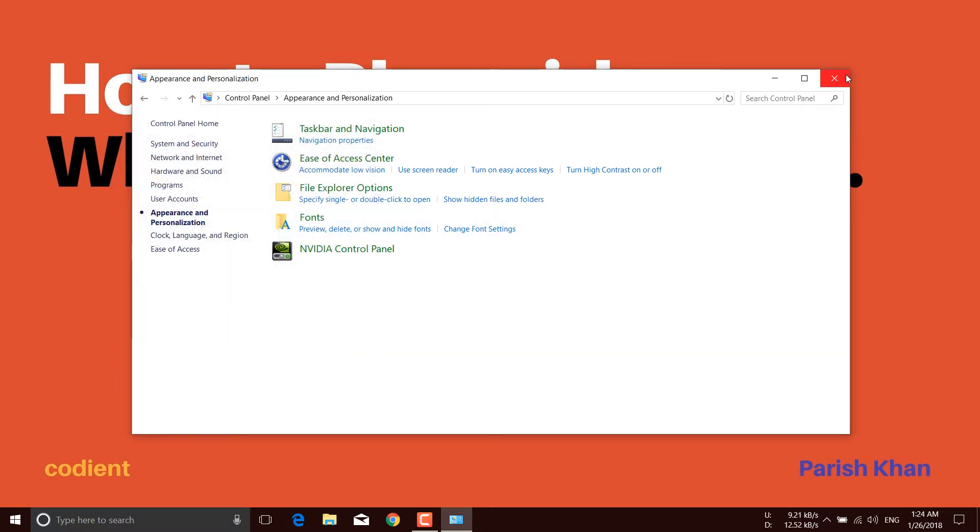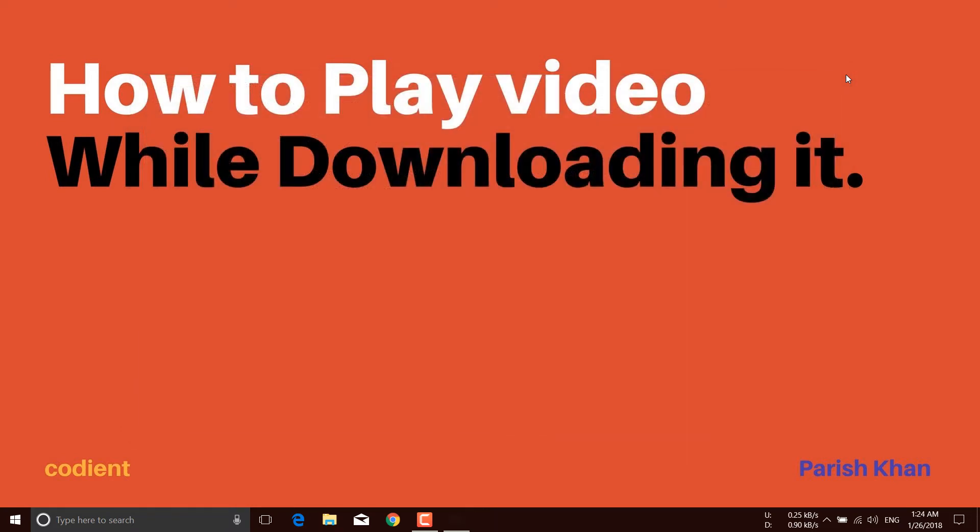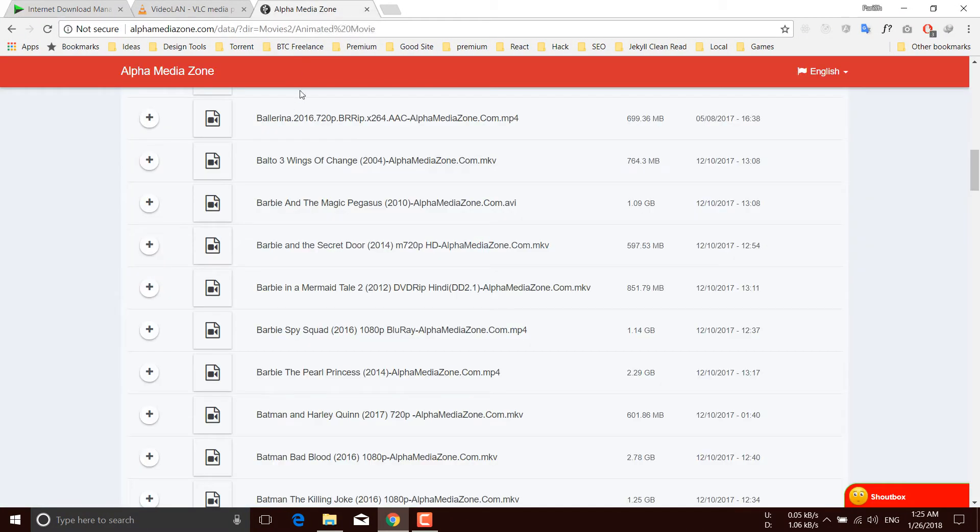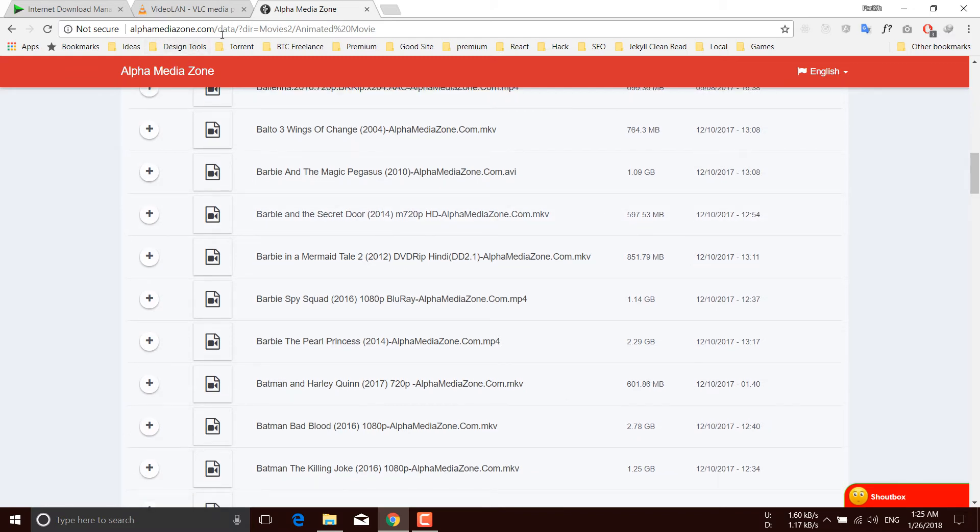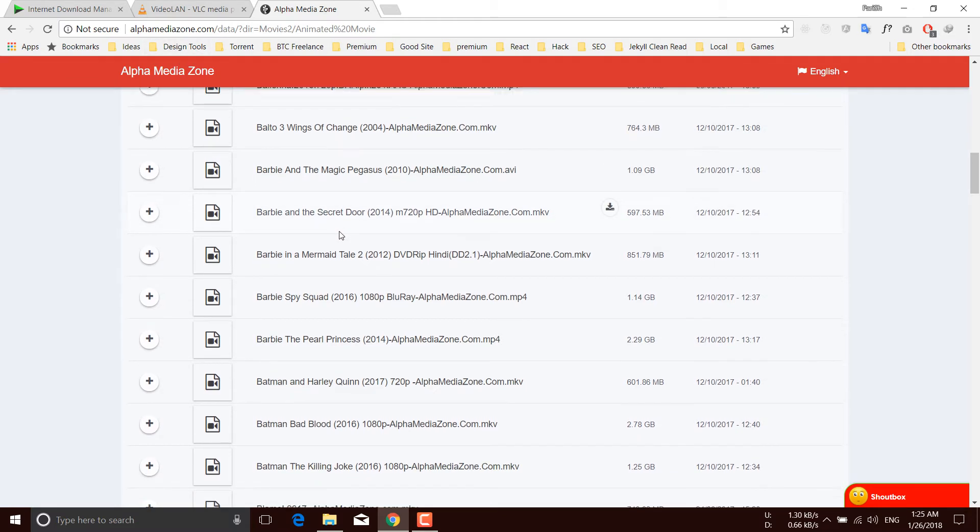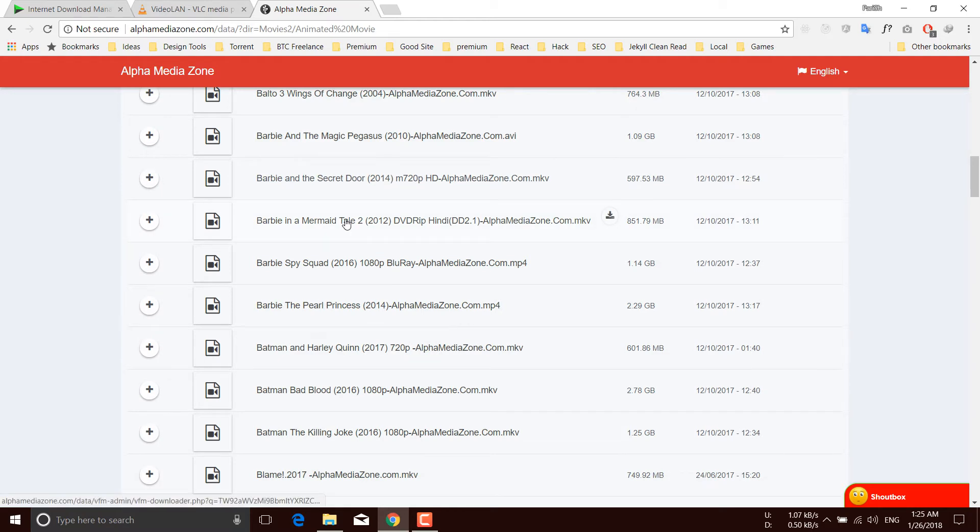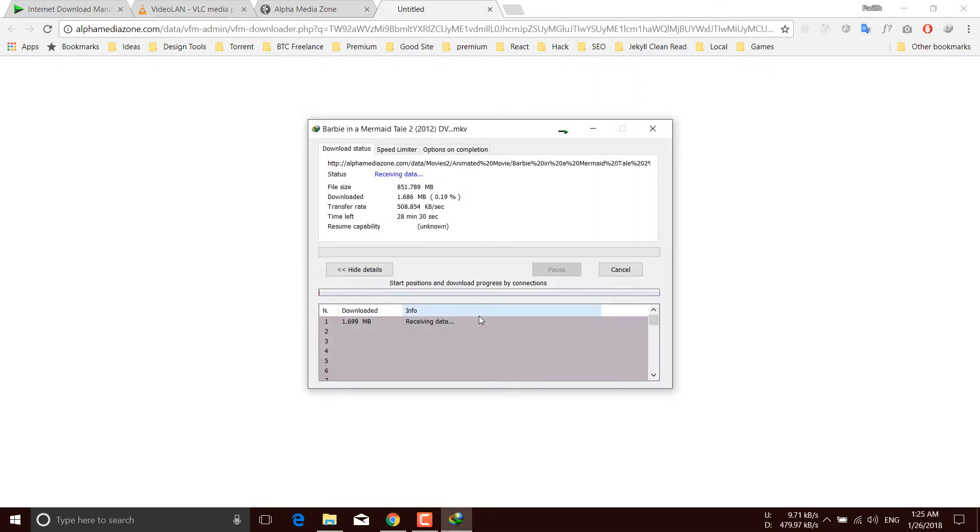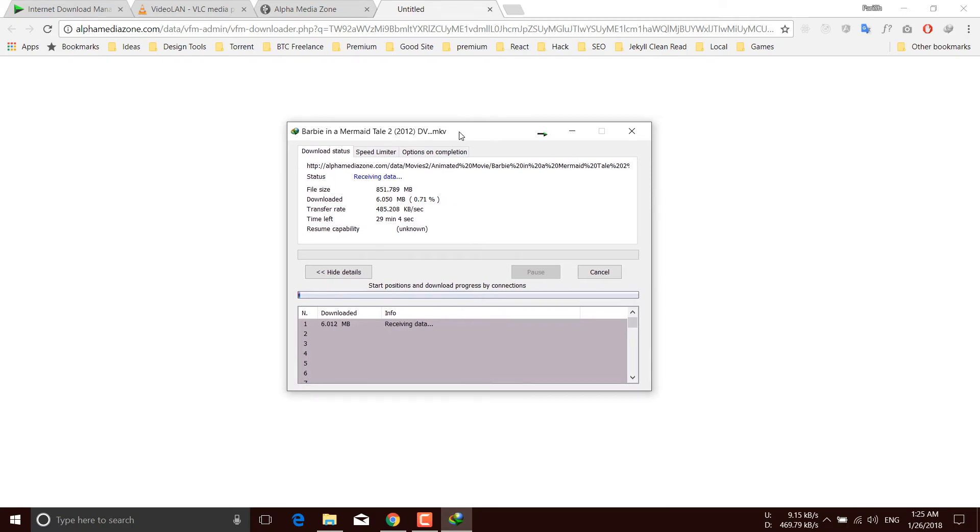The third step is to start downloading a video. Navigate to any download site. This is the site I'm going to download a video from right now. Let's download this video, Barbie Mermaid Tale 2. Just start the download. You can see this video is downloading and it will take 28 minutes to complete, but we can start to watch it right now.